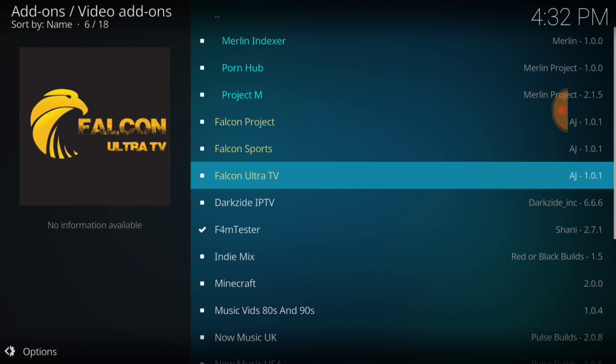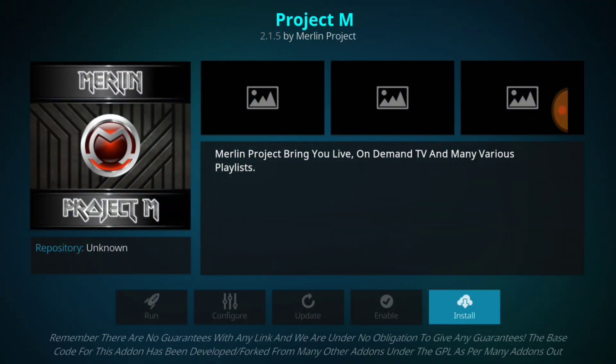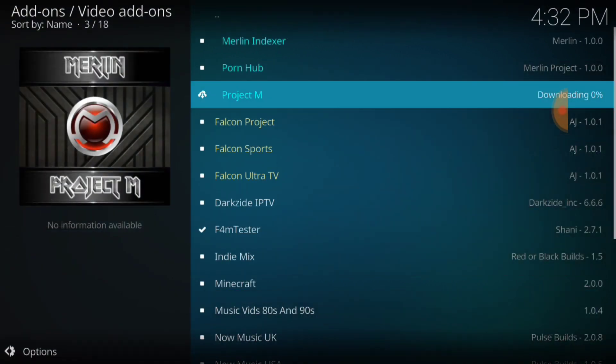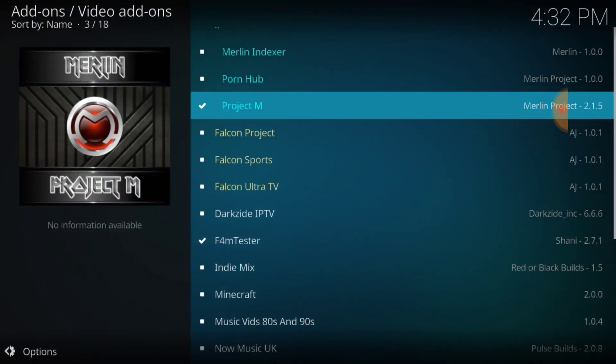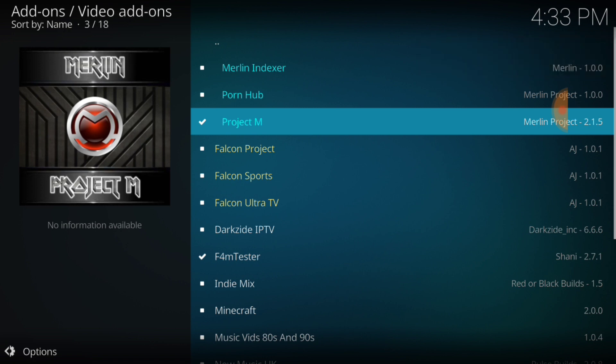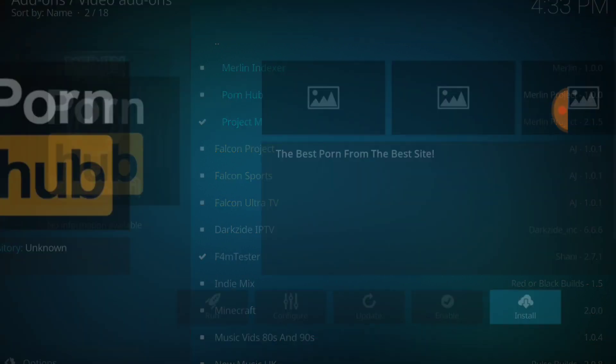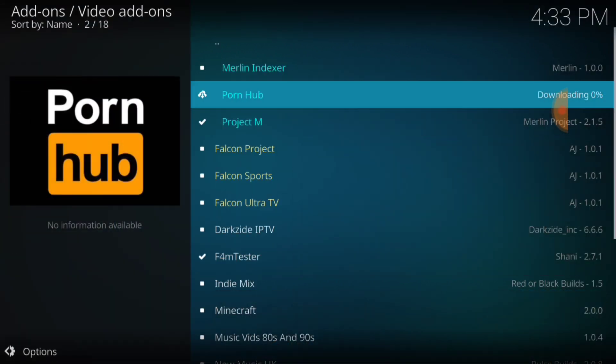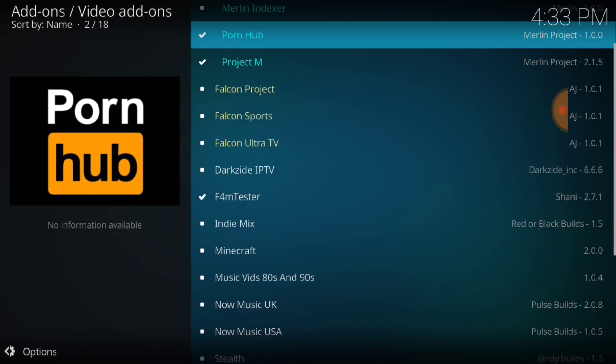We're going to select Project M. That's what we came for, Project Merlin. And we're going to go ahead and press install. And it says add-on installed for the Project M. Now, anything else in here you guys can try out. The Merlin Indexer, the Pornhub, I know some of you guys are going to be installing that. You know, to each his own.